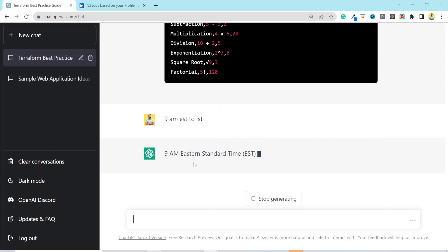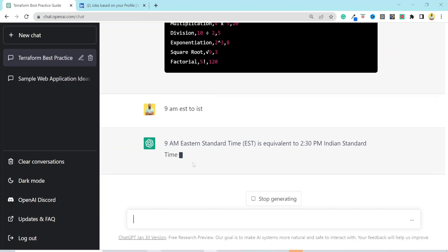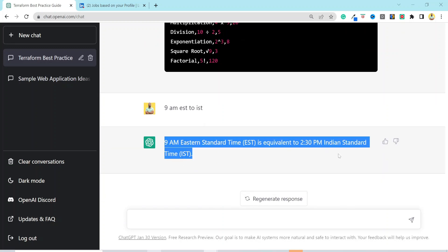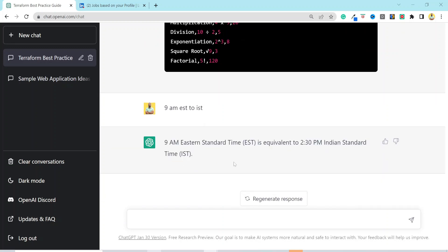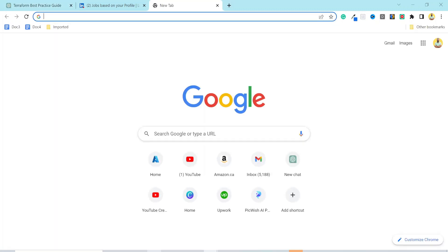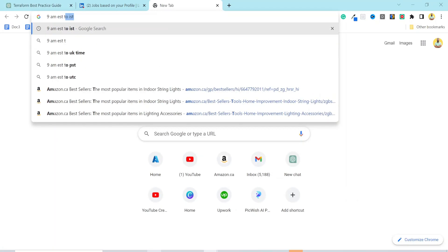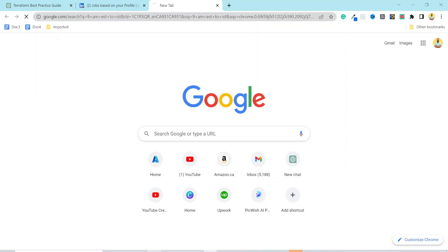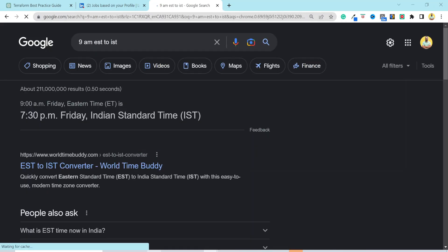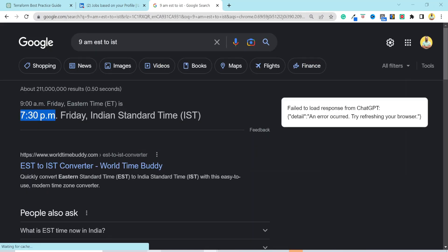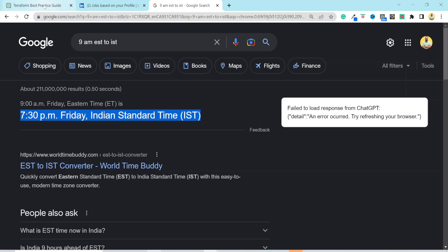So, if I enter the prompt 9am EST to IST, it is giving me incorrect result. If we Google the same prompt, it is showing it as 7.30pm IST. But with ChatGPT, it is showing 2.30pm IST. There are a lot of things that it has to improve, but it is still so powerful.